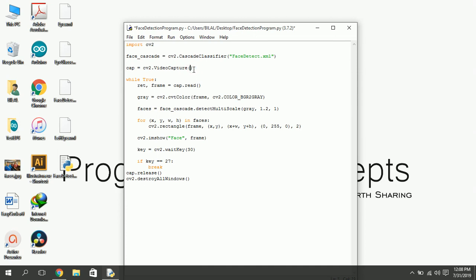If you want to use a video file instead of webcam, replace 0 with the name of your file. For example, video.mp4.